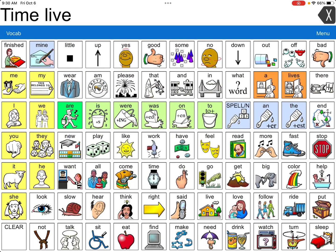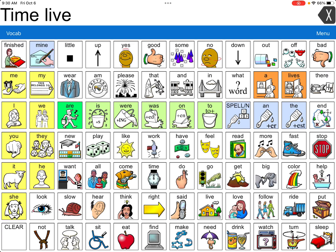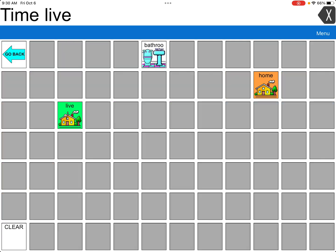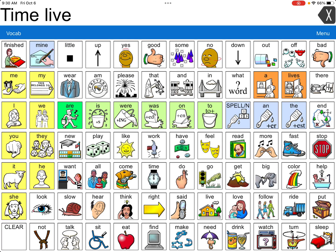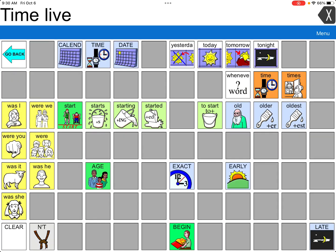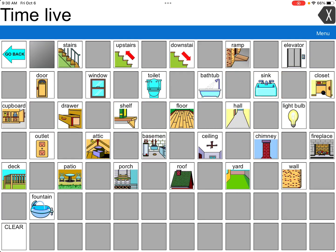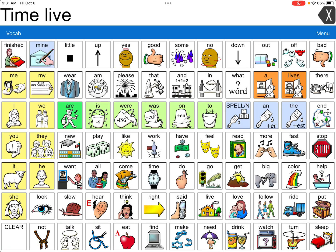We can then move to what they call the transition page set, which adds a little more vocabulary. When I press 'time,' I now have the words 'time' and 'day'; when I press 'live,' I now have 'live,' 'bathroom,' and 'home.' You have more vocabulary available but you're still not working with the whole page set. When I go to 'full,' you can see the distinct difference — pressing 'time' gives all the available word options, and pressing 'live' opens all those options as well. The blue buttons at the top open to even more vocabulary. There's a lot of opportunity and a lot of motor planning learning involved, but overall it's a great system.